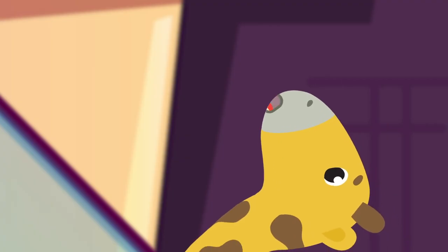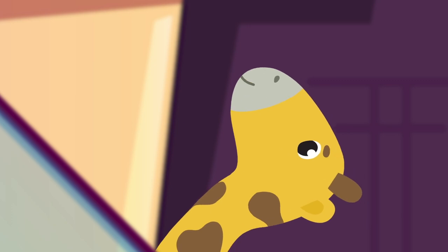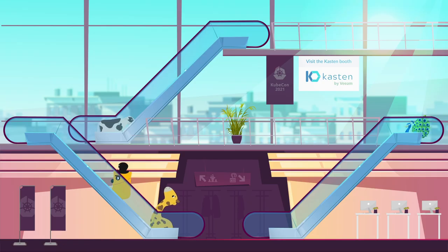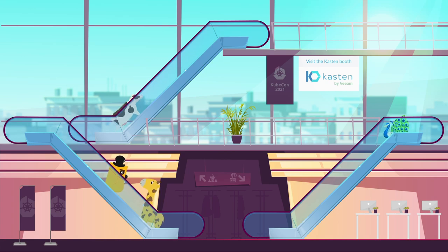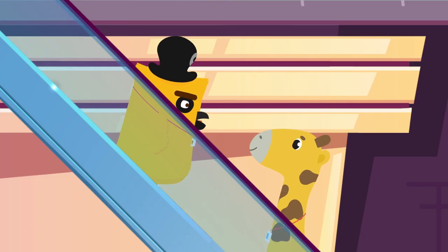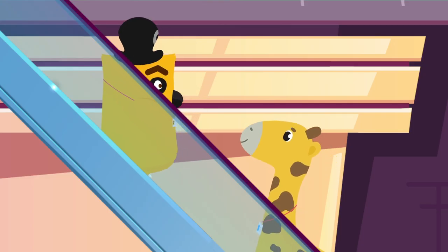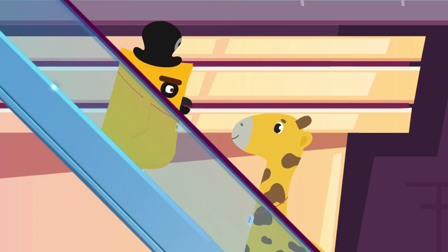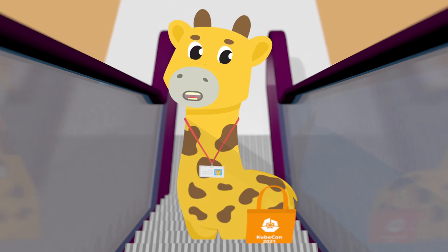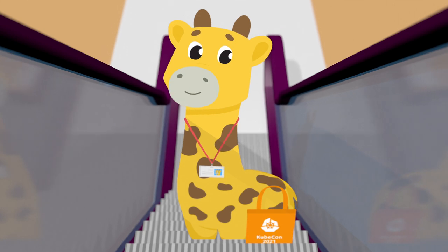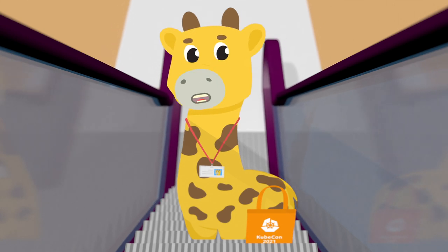Wow, so this is KubeCon EU 2021. First timer — I'm Captain Cube. I'm on the main stage, thanks to my flair and showmanship. Hi, it's nice to meet you. What's your presentation about?